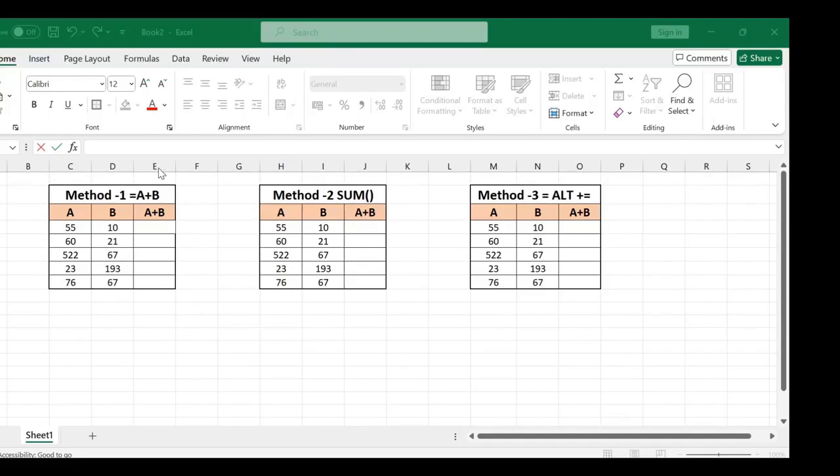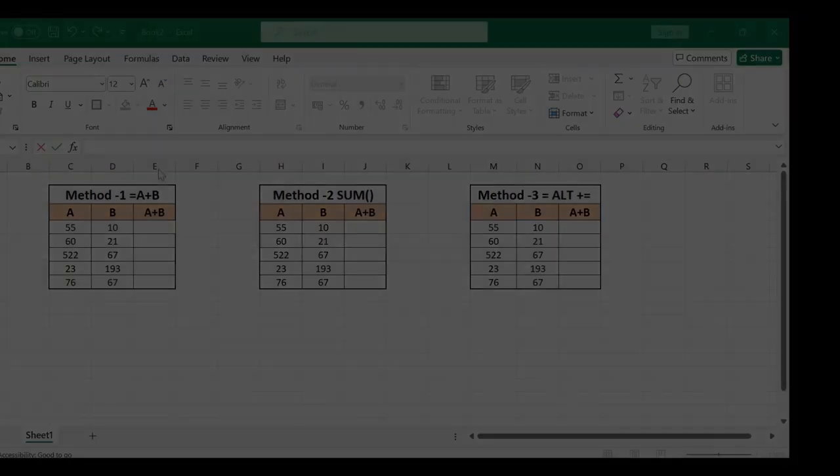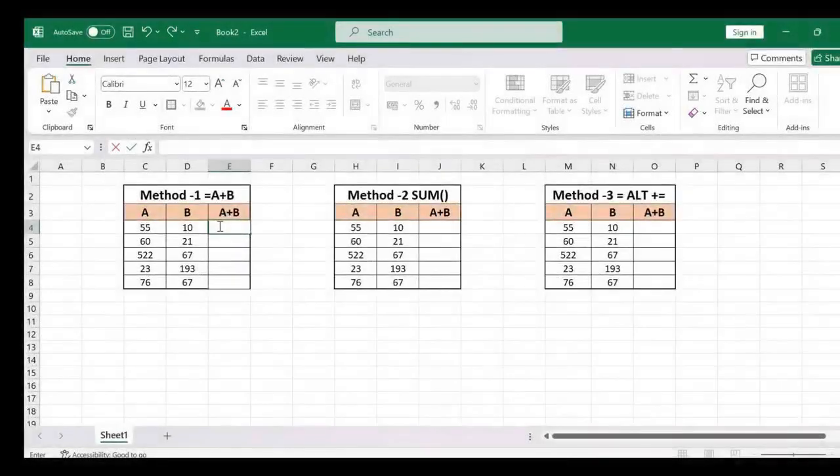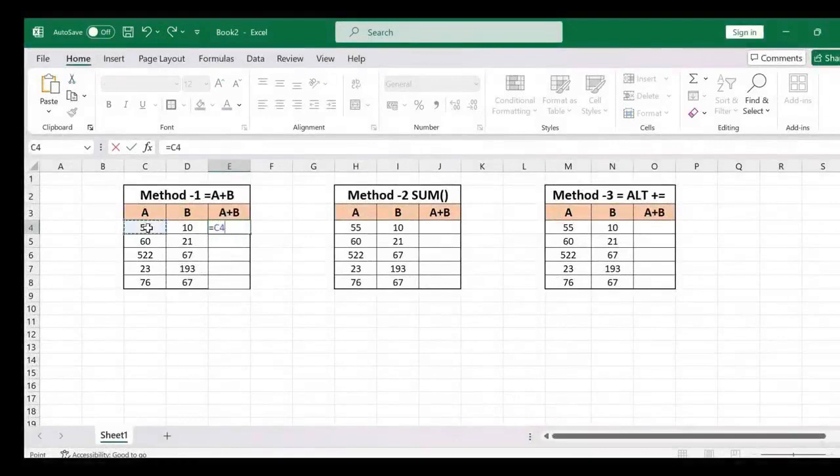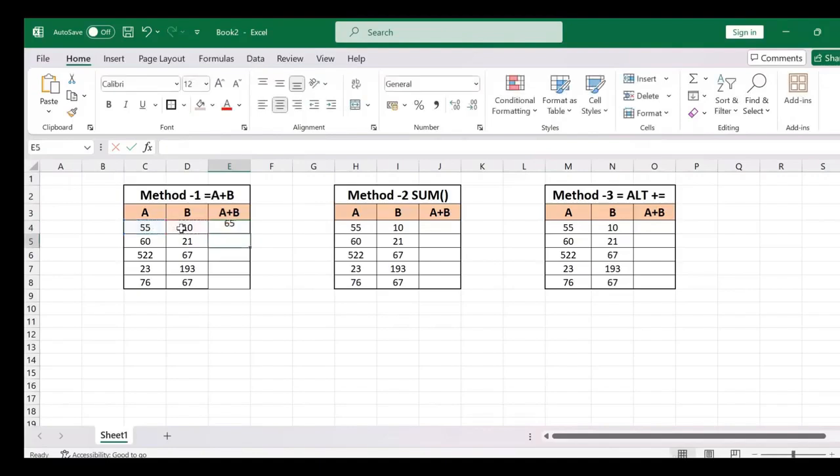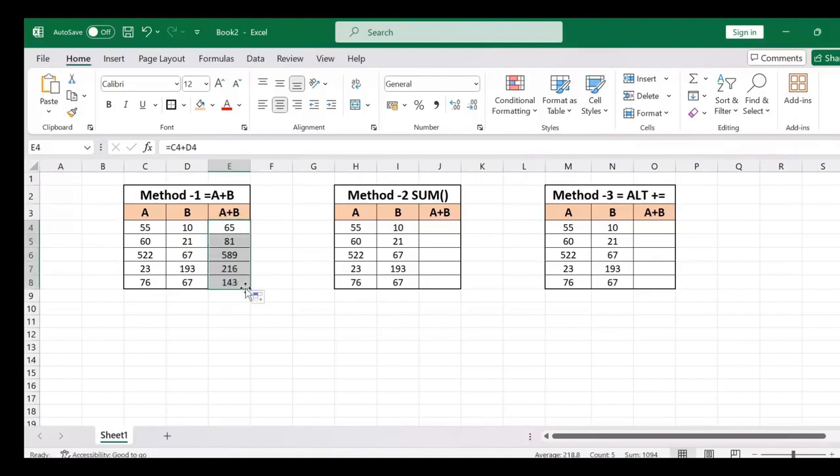Now the first way is start typing equal to, then select the first value. Now type plus, then select the second value. Click on enter. Now drag the formula down.